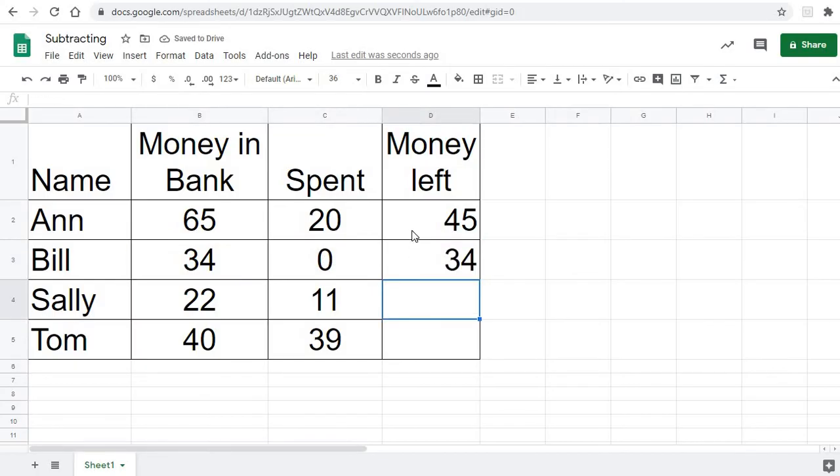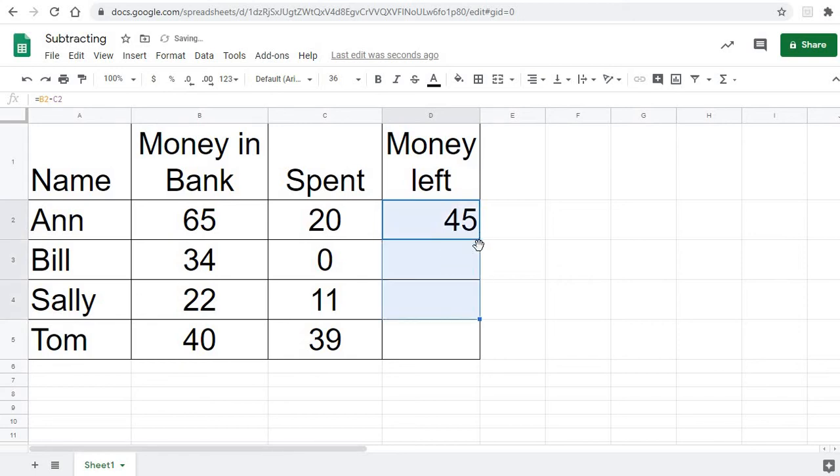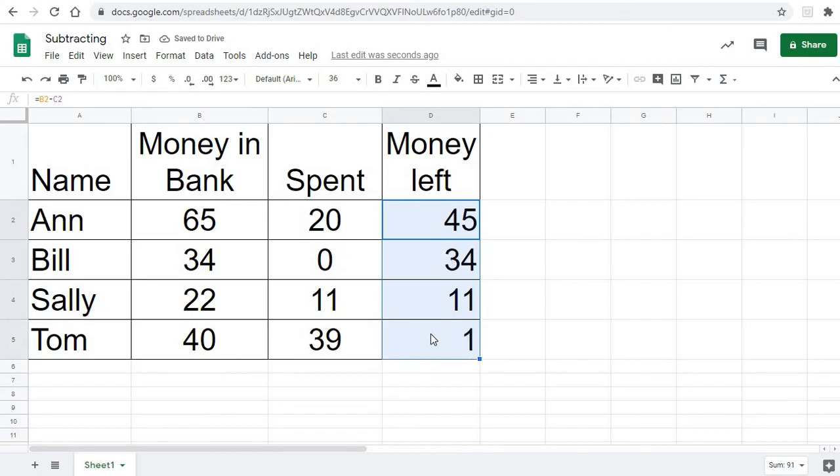But the quicker way would probably be just to click here, and I want to fill down. So to fill down, I've got to grab that corner, and I can drag it to how far I want to go. And you'll see that it actually filled that formula down, so I didn't have to type it over every single time.